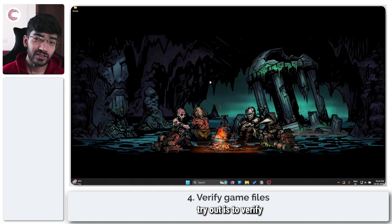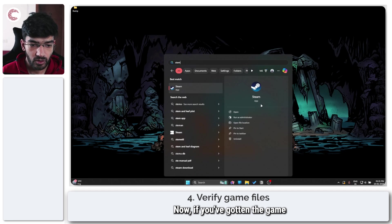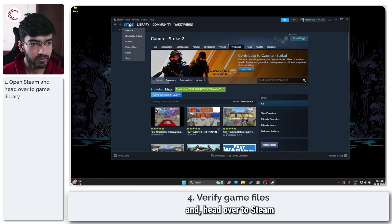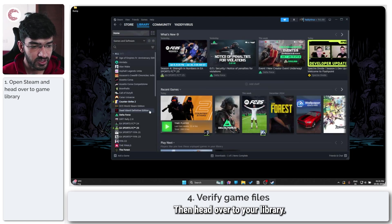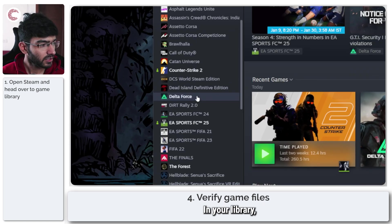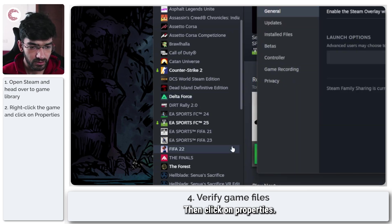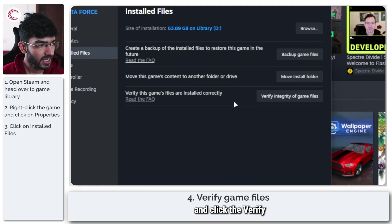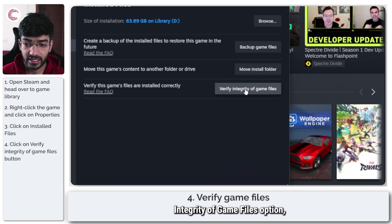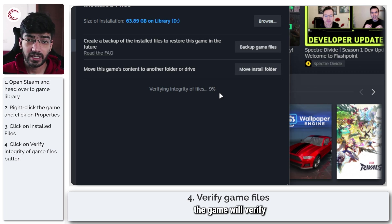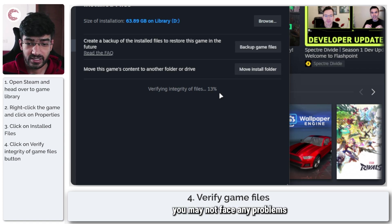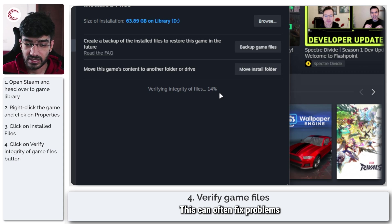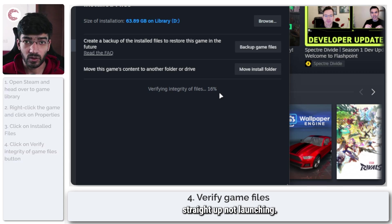The next thing to try is to verify the game's files. If you've gotten the game through Steam, head over to Steam and open its interface, then go to your library. Find Delta Force, right-click, then click on properties. Head over to installed files and click verify integrity of game files. The game will verify all its files to make sure they're present and not corrupt. This can often fix graphic issues or the game not launching.